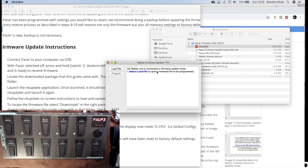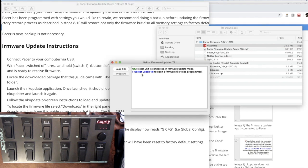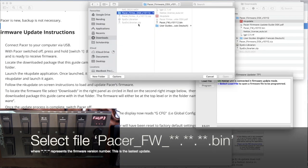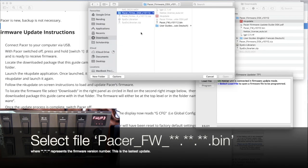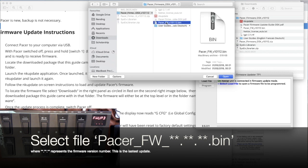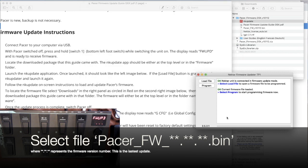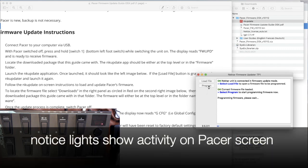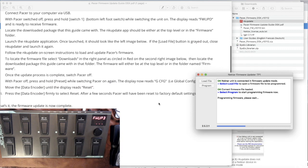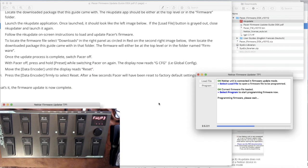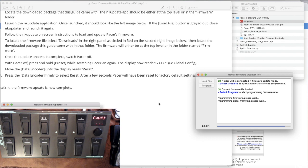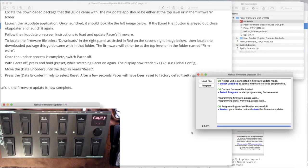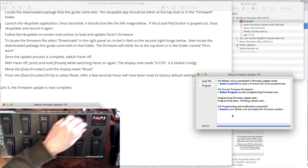And then we go on through. It says, okay, Nectar unit is connected in firmware update mode. Select load file to open our firmware file to be programmed. Okay. And then I want to select program. Okay. And it says that everything is now successful. I can restart my Nectar.